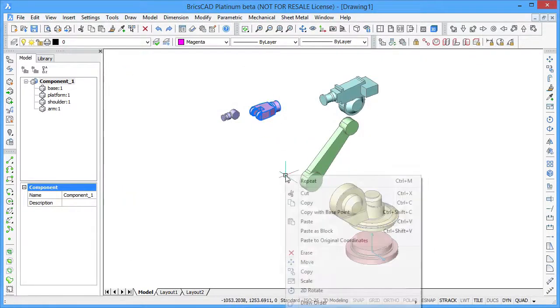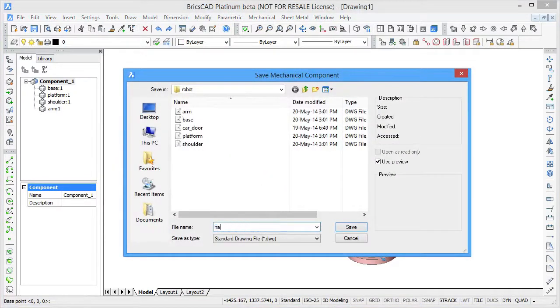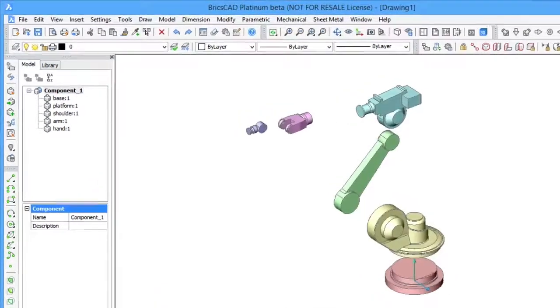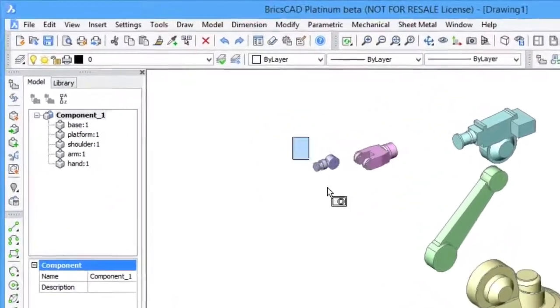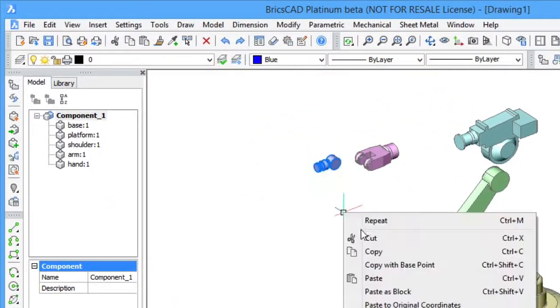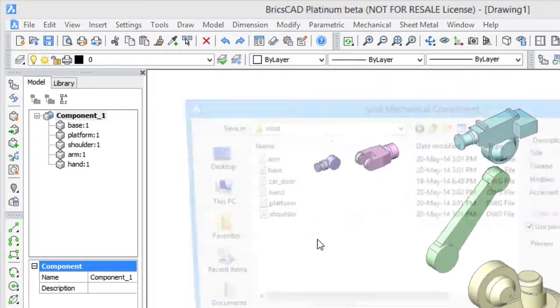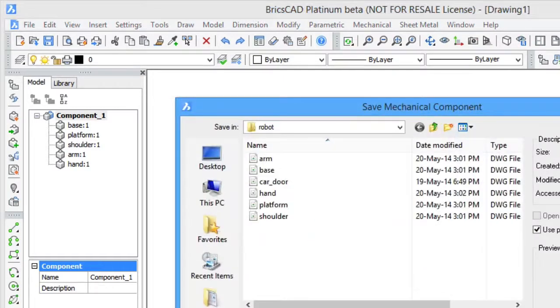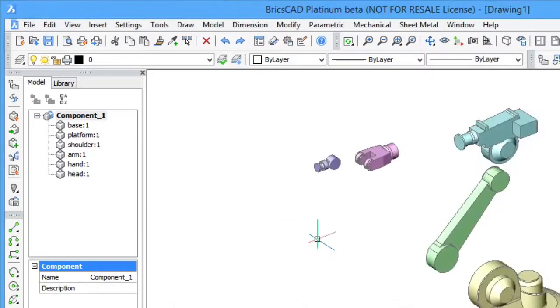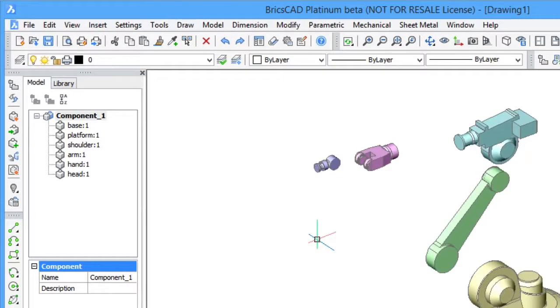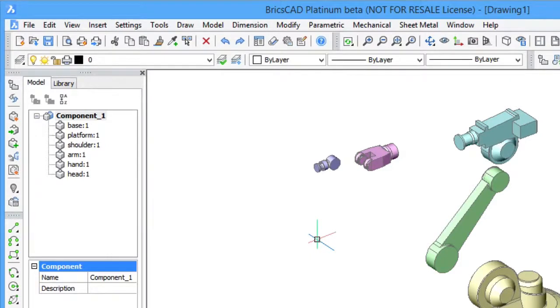Once a sub-component is created, it appears in the mechanical browser. The mechanical browser visualizes the hierarchy of nested components. In our case, it is the main robot component with six sub-components.